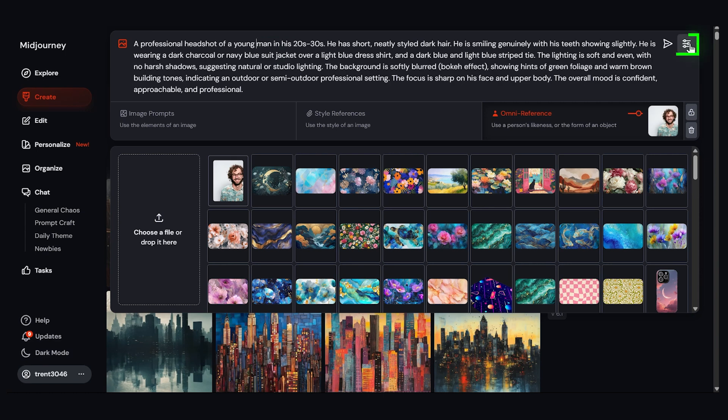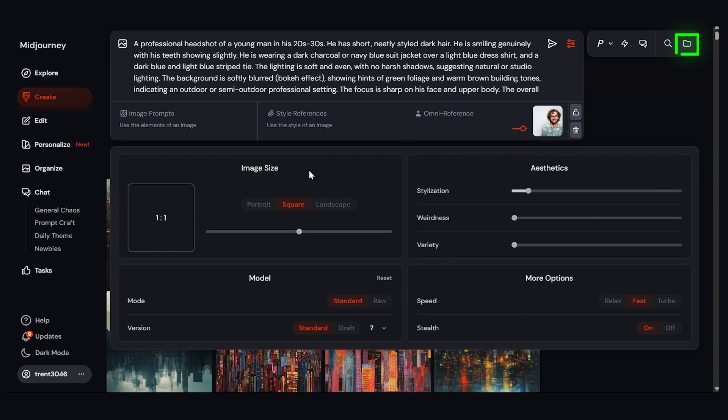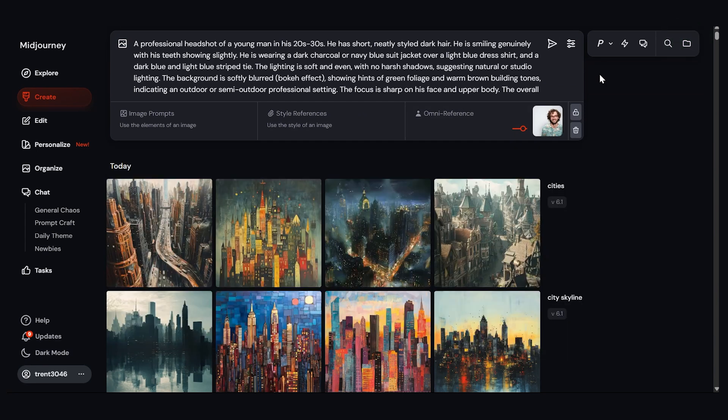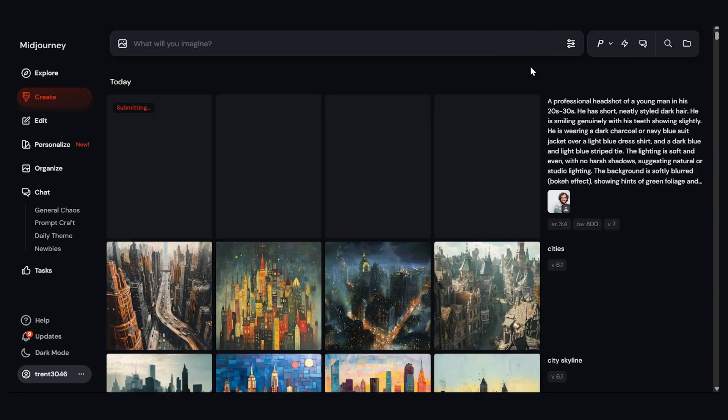Now we can click on the settings button and also change the aspect ratio. I'll make it portrait. Let's close that and now I'll click the arrow to submit it. So let's press submit and it will start processing.